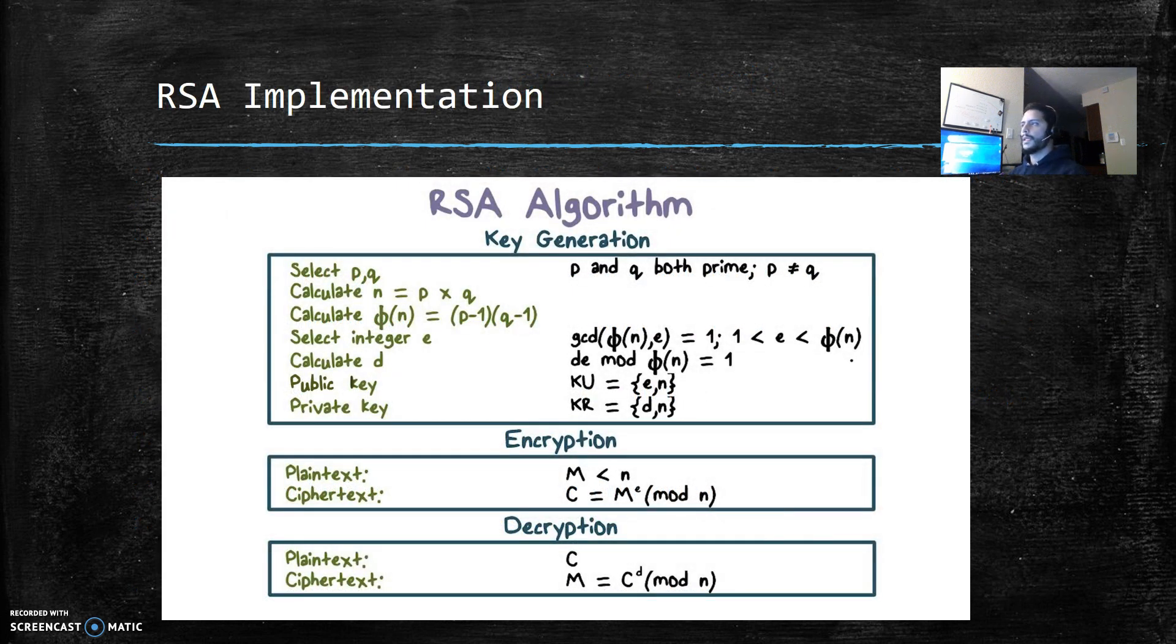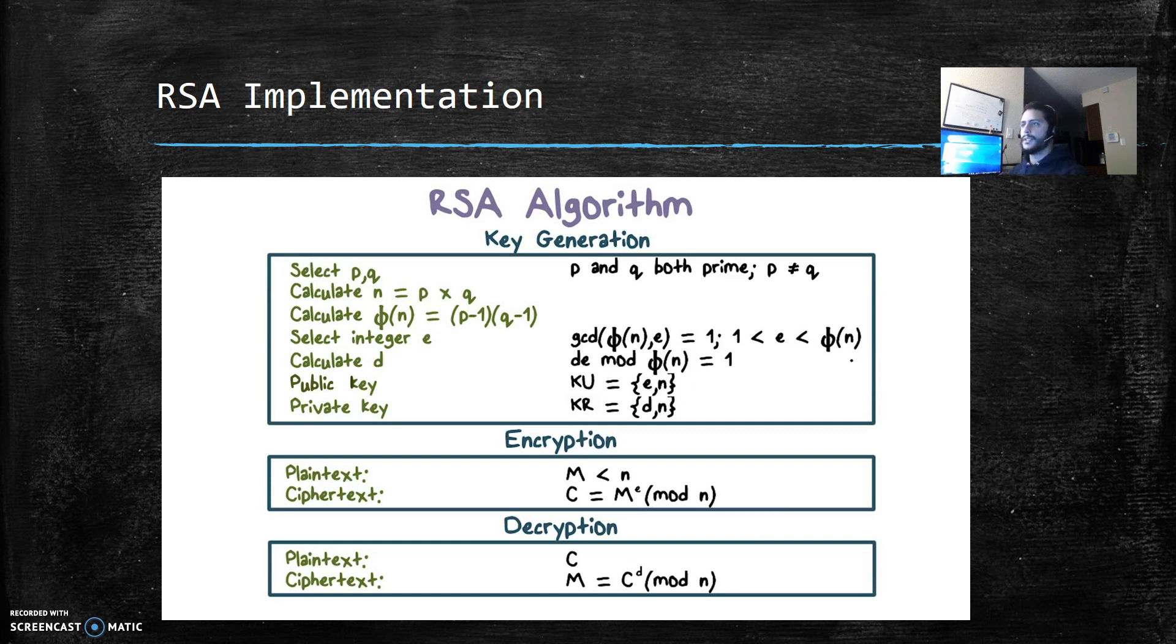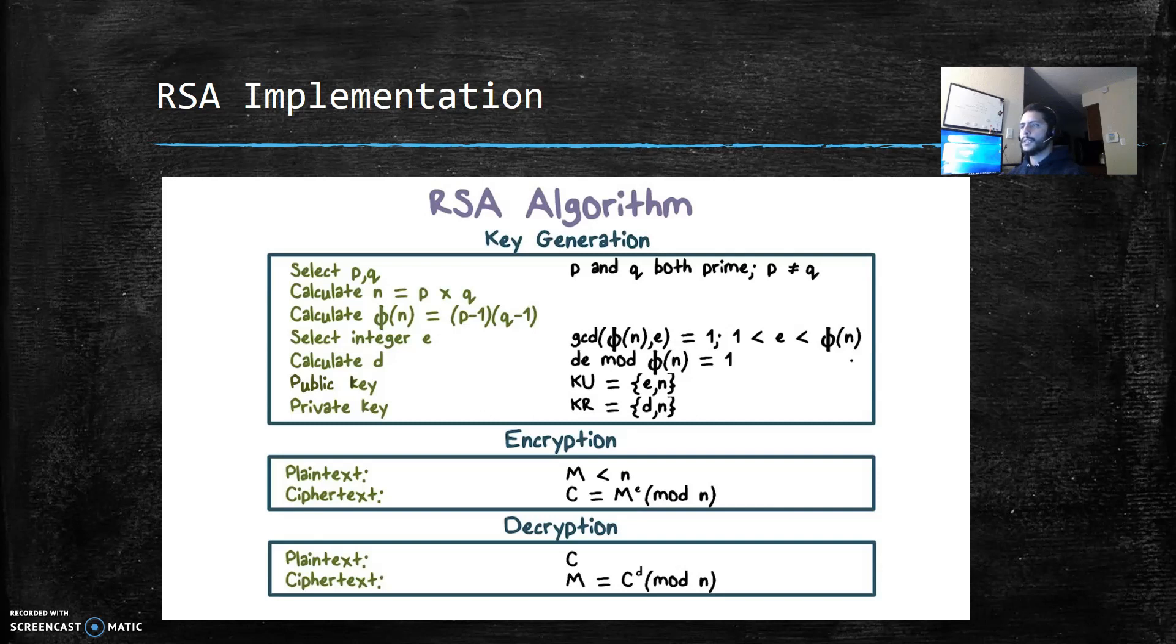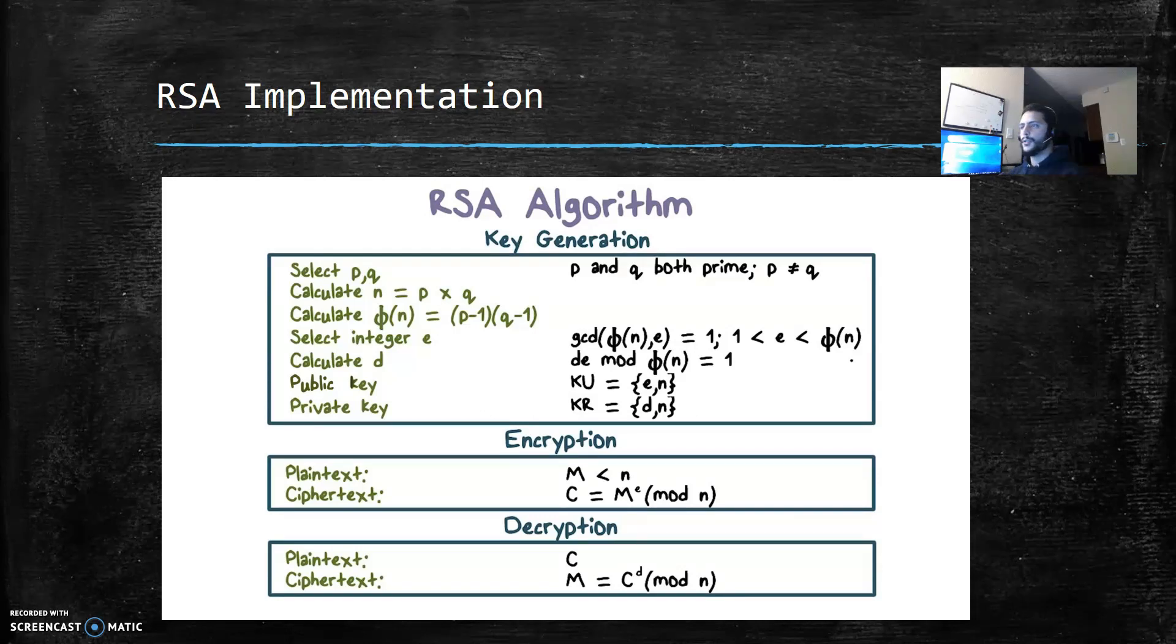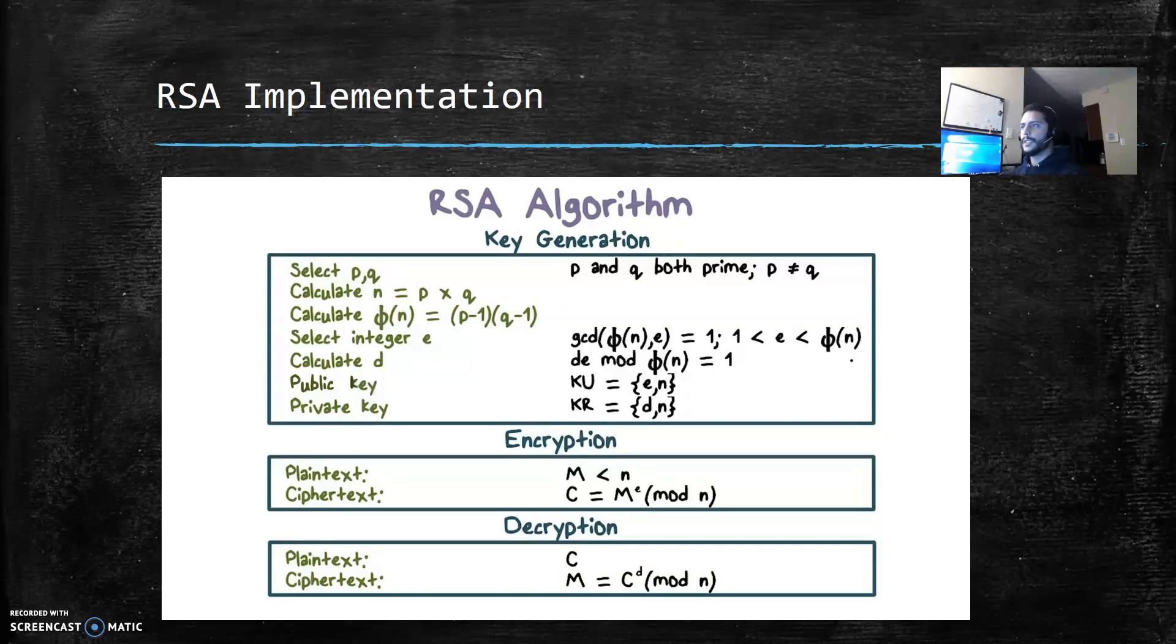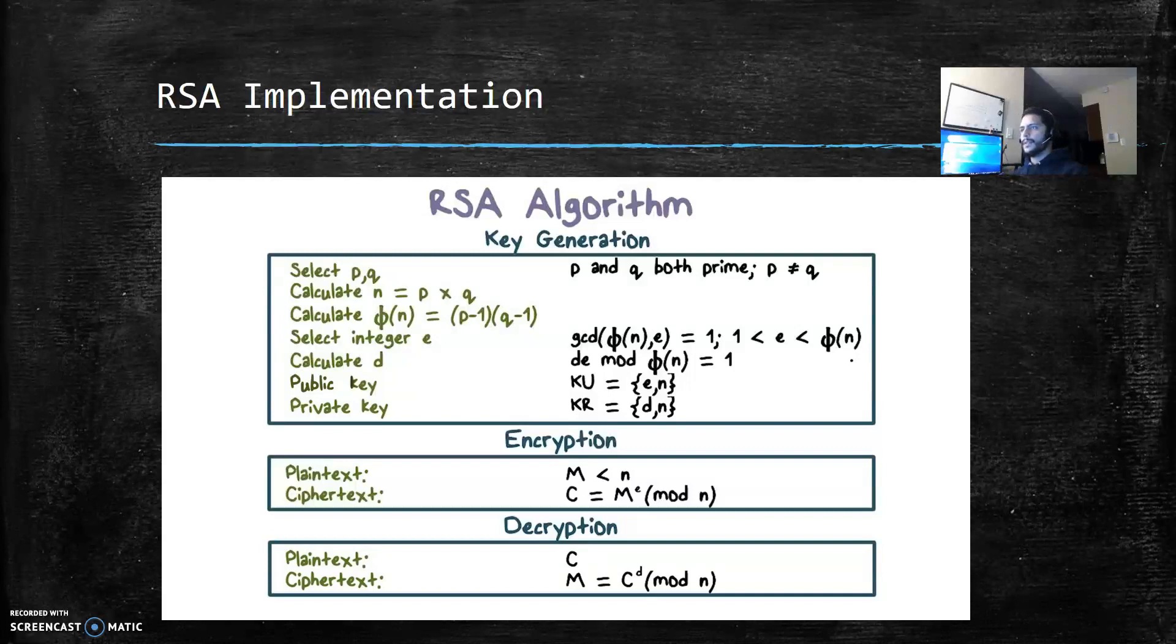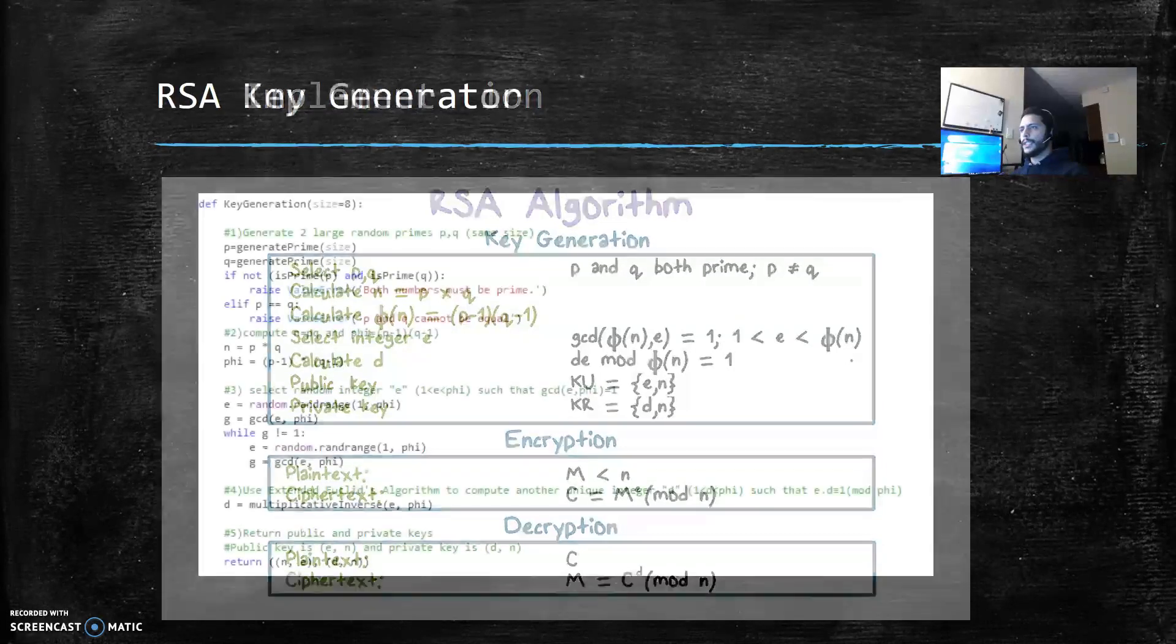Now let's talk about the RSA implementation. Here is the RSA algorithm. This algorithm has three main parts: the first one is the key generation, the second is the encryption, and the third is the decryption. So let's start with the key generation.